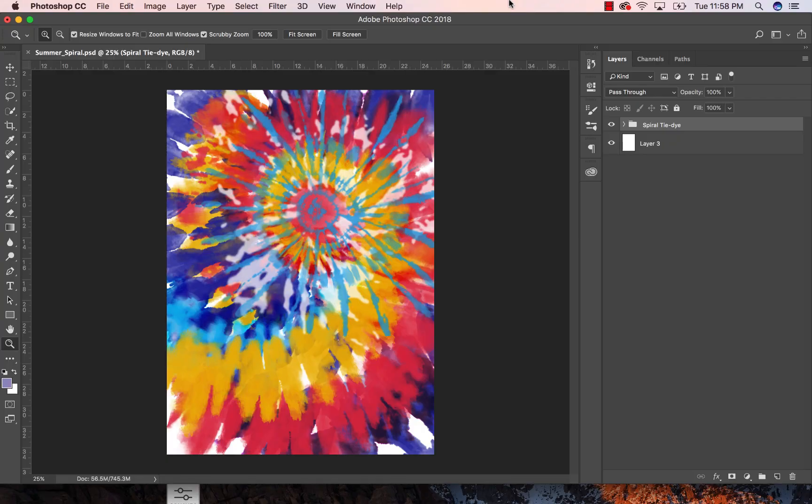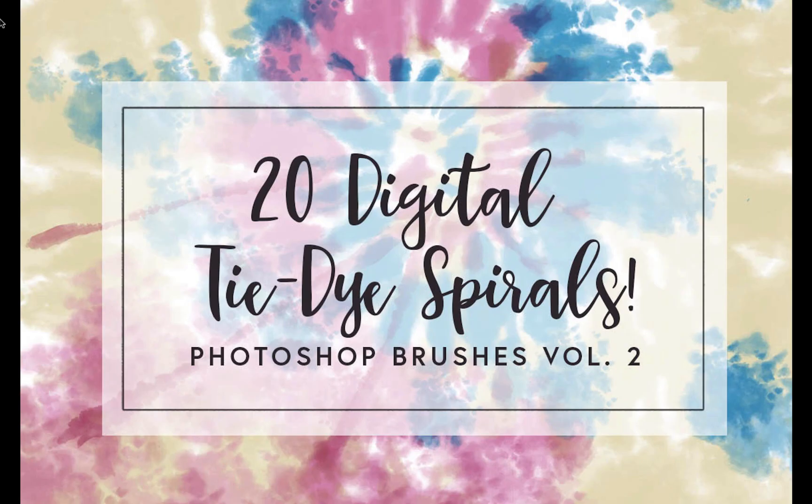Hey guys, I'm Diane and in this video I am going to show you how to create digital tie-dye patterns in Photoshop. So this is the pattern that we are actually going to create.